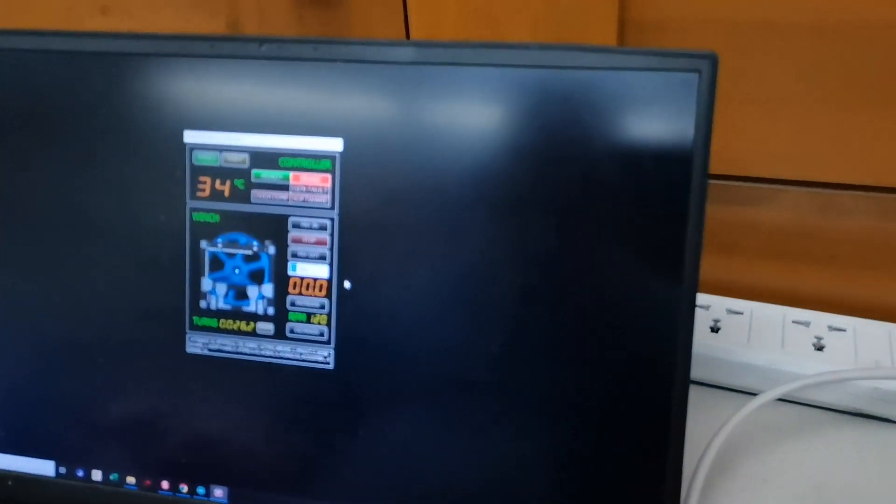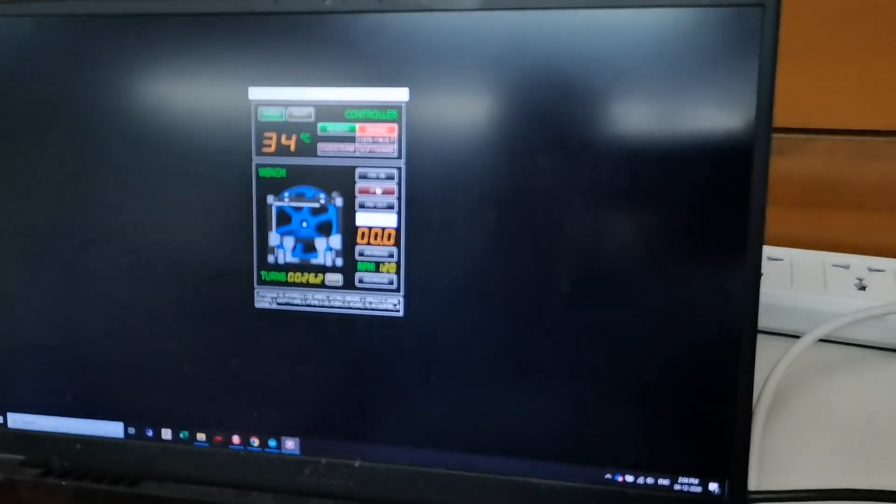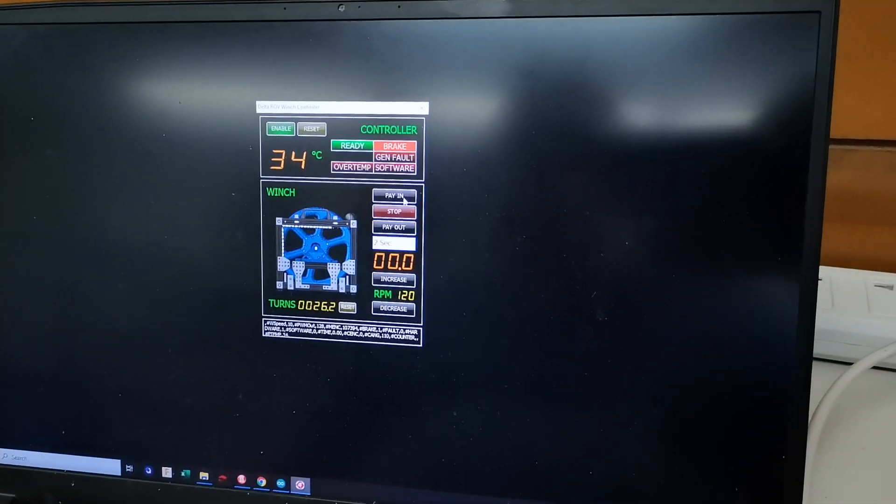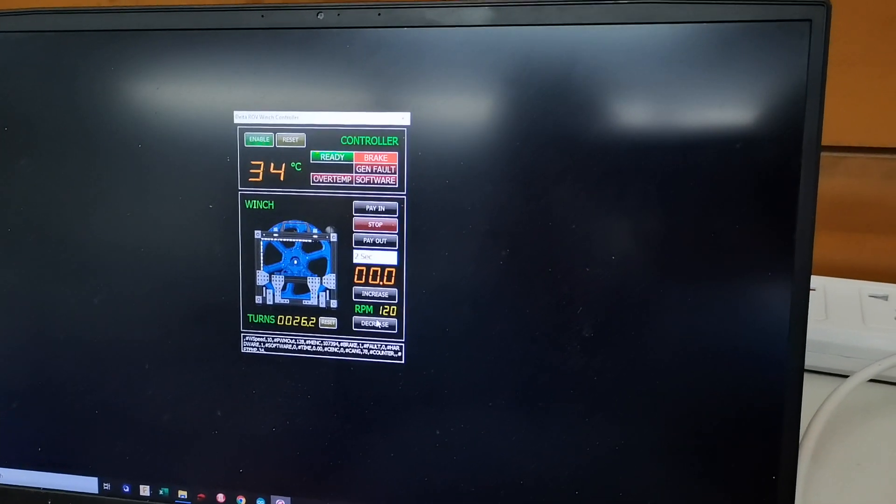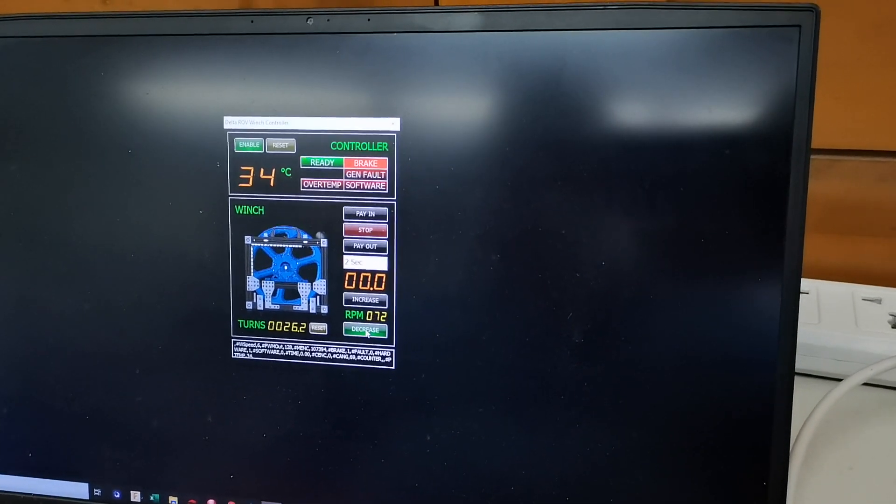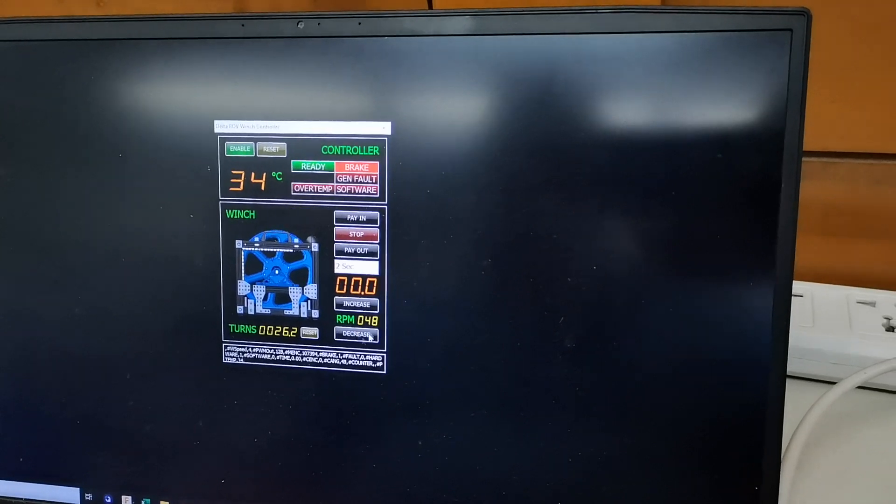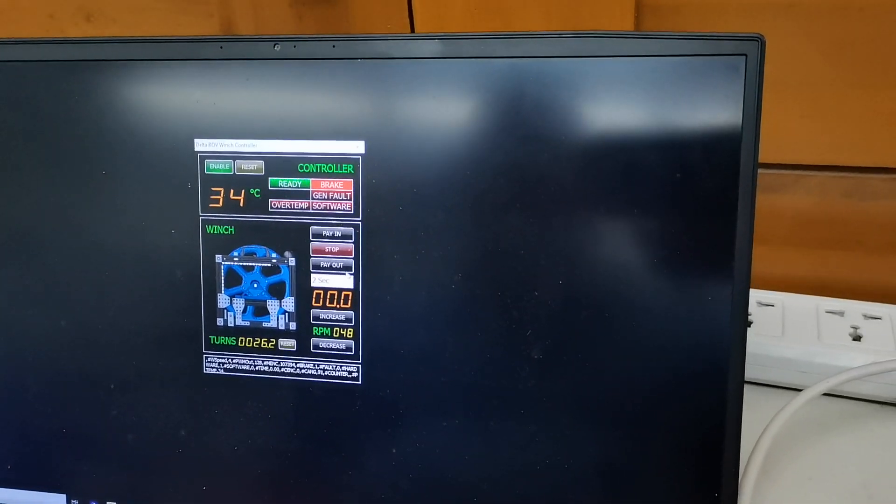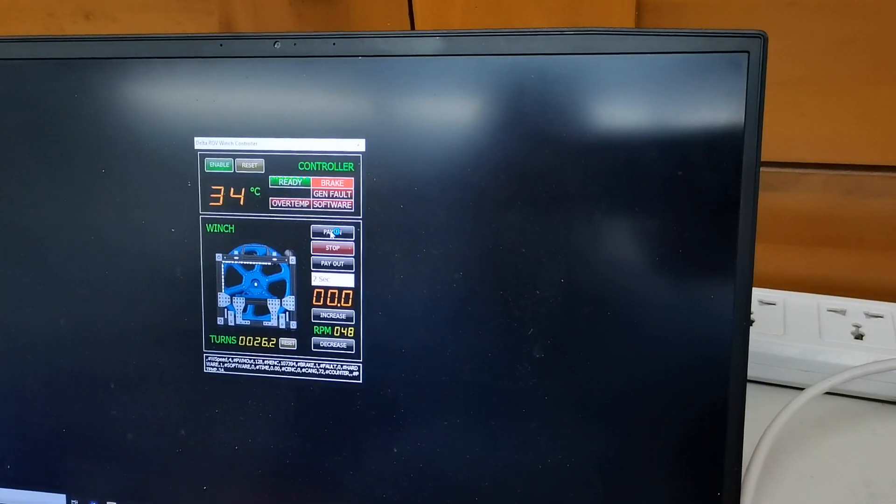Let's change that down to 2 seconds for instance. And we'll just decrease the speed over here. Something else you can do.